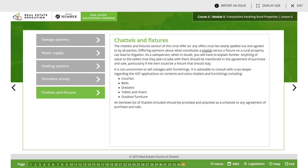Lesson 4 covered sewage systems, water supply, heating systems, and shoreline activity. And then the chattels and fixtures section. The chattels and fixtures section of the rural offer must be clearly spelled out and agreed to by all parties. Differing opinions about what constitutes a chattel versus a fixture on a rural property can lead to litigation. When in doubt, anything of value to the sellers that they plan to take with them should be mentioned in the agreement of purchase and sale, particularly if the item could be a fixture that should stay. It is not uncommon to sell cottages with furnishings. It is advisable to consult with a tax lawyer regarding HST applications and contents and extra chattels and furnishings — including couches, beds, dressers, tables and chairs, outdoor furniture. An itemized list of chattels included should be provided and attached as a schedule to any agreement of purchase and sale.